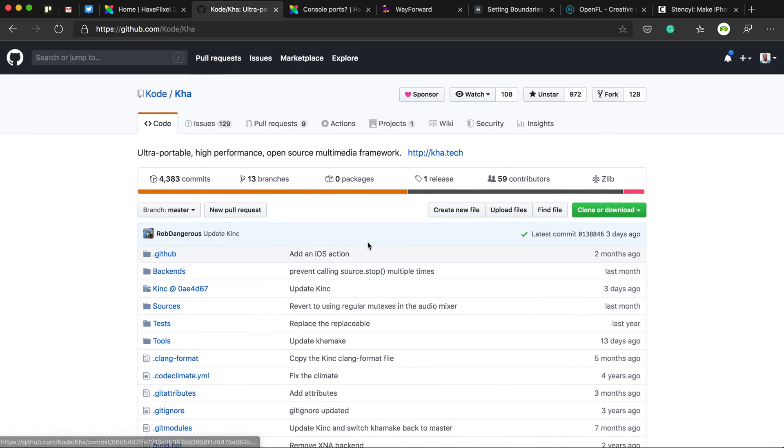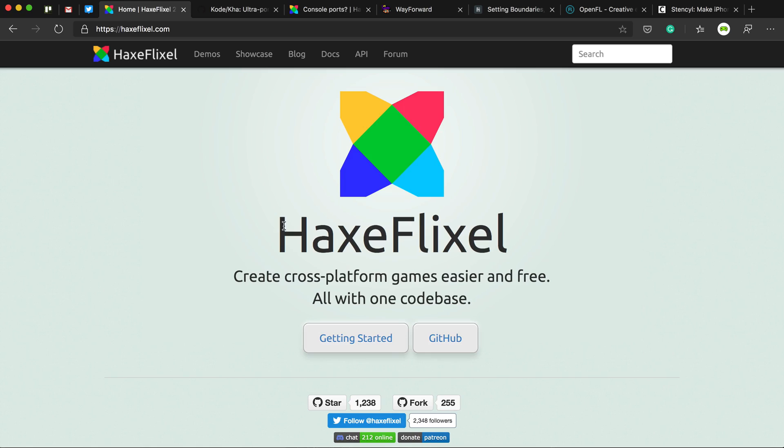So yeah, HaxeFlixel console development is no more, unless in the far future, the PS5, the new Xbox Scarlett, whatever they decide to call it, does support the new version of OpenFL, OpenFL 8 or whatever it will be.